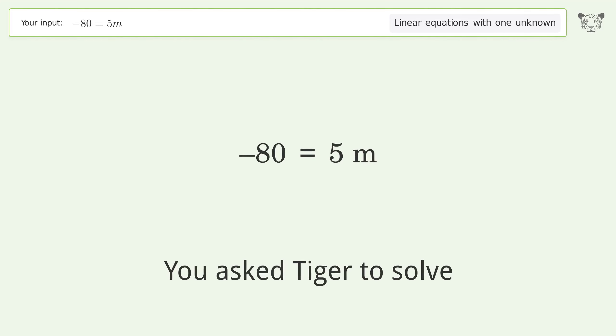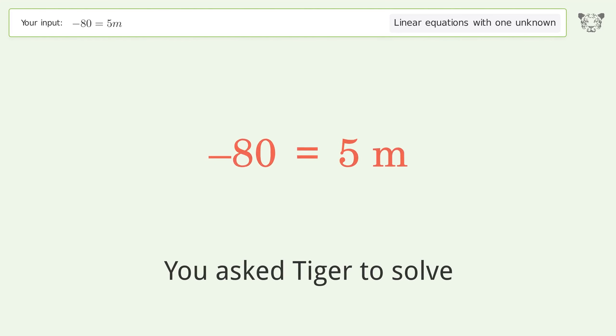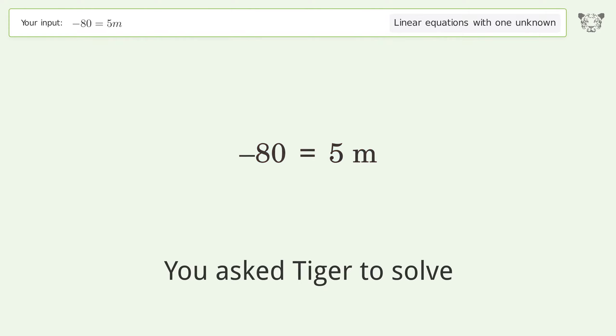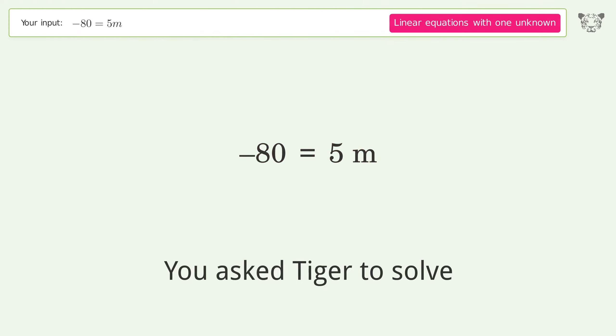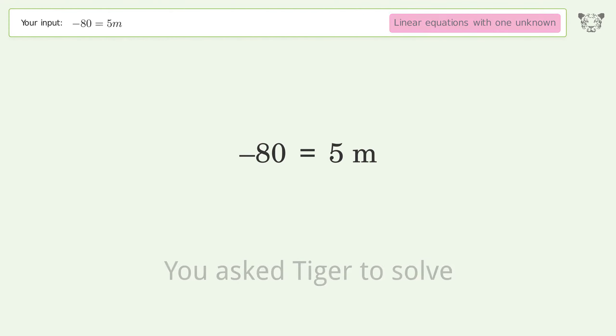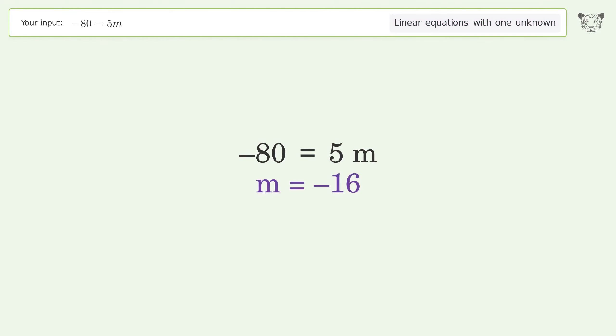You asked Tiger to solve this. It deals with linear equations with one unknown. The final result is m equals negative 16.